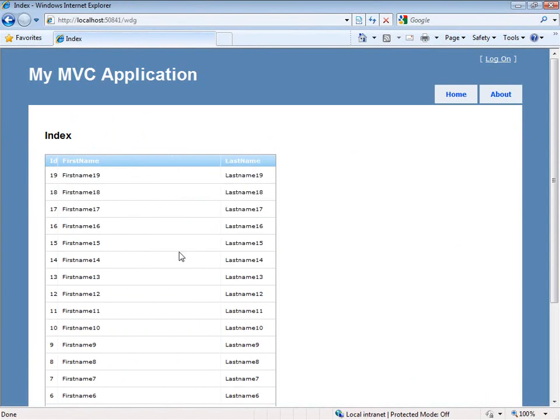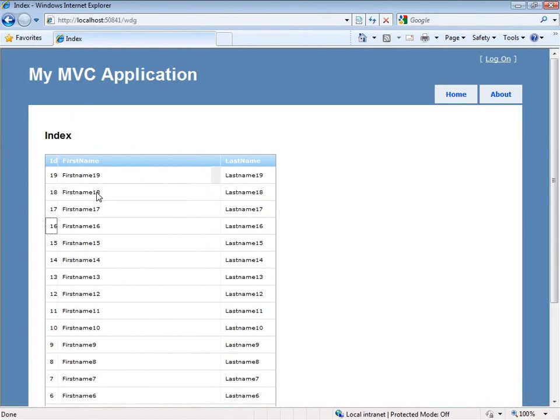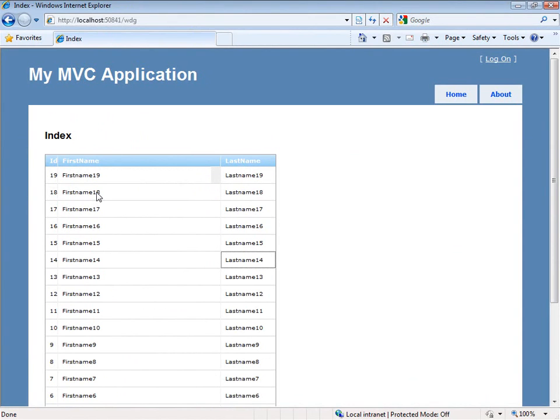That looks very nice. And as I click on these, hit the tab key, hit the arrow keys, I have activation running. Events are firing in the background about which cell is active and on and on.